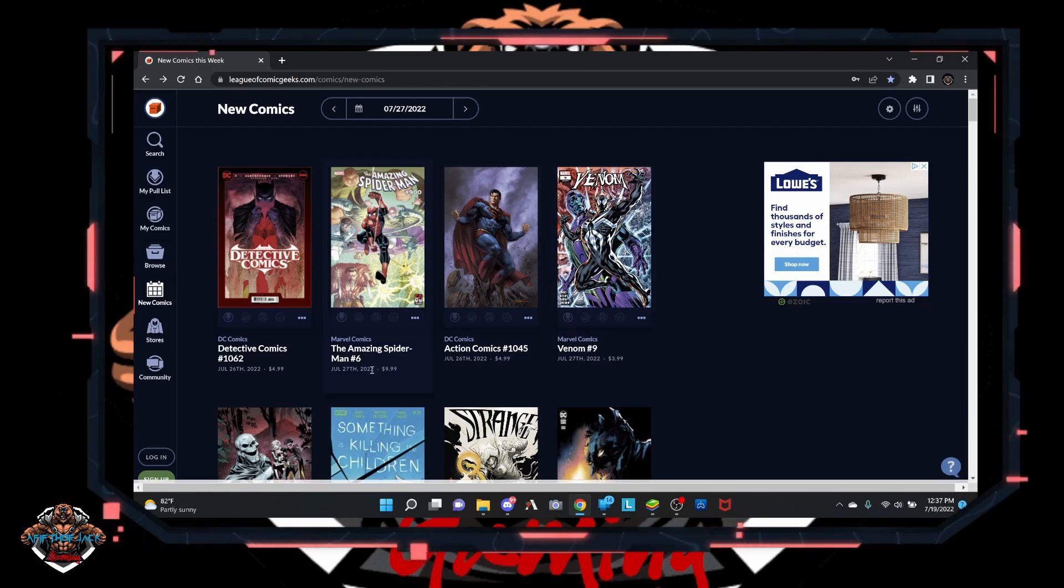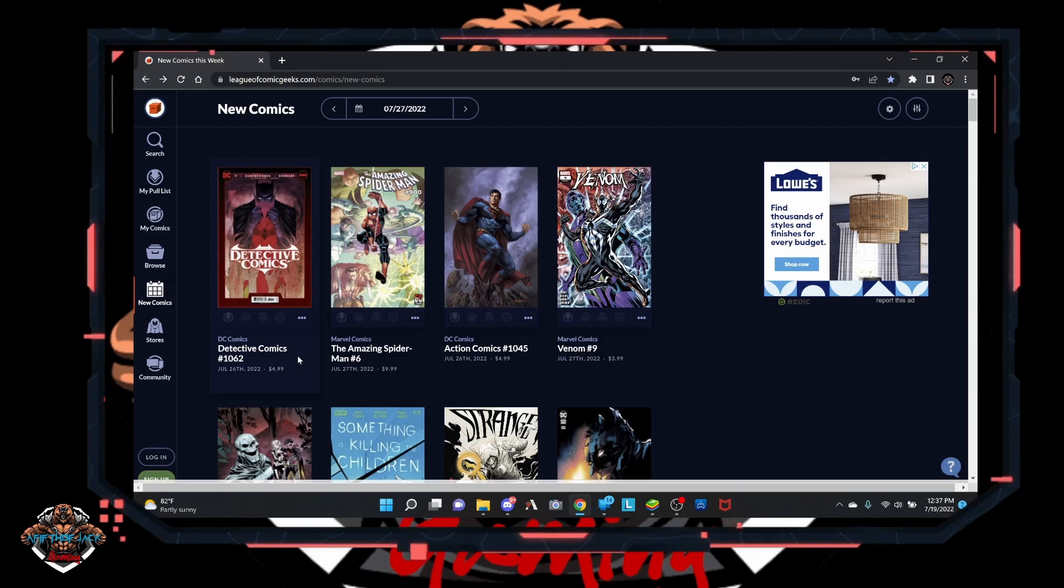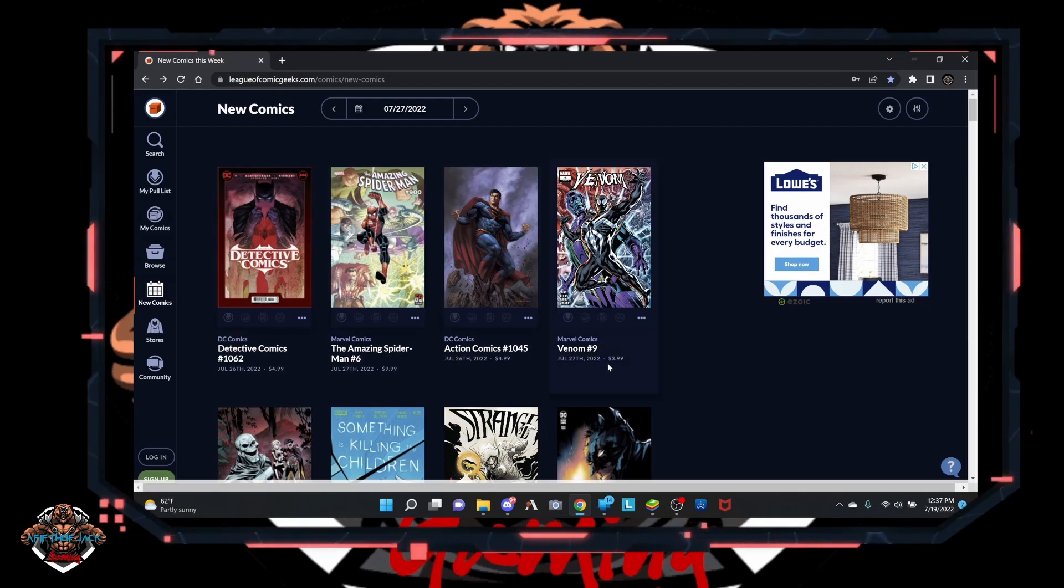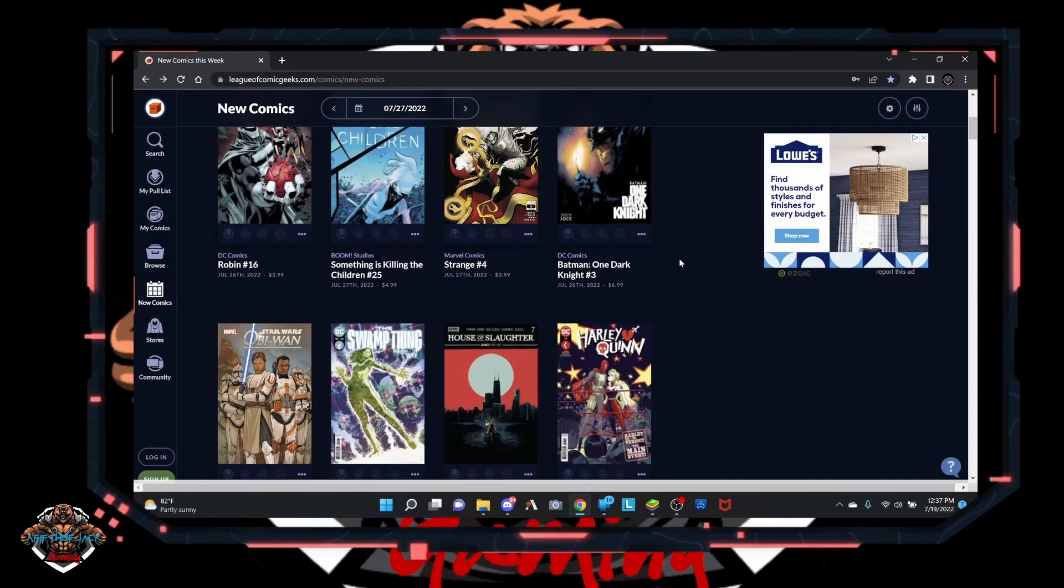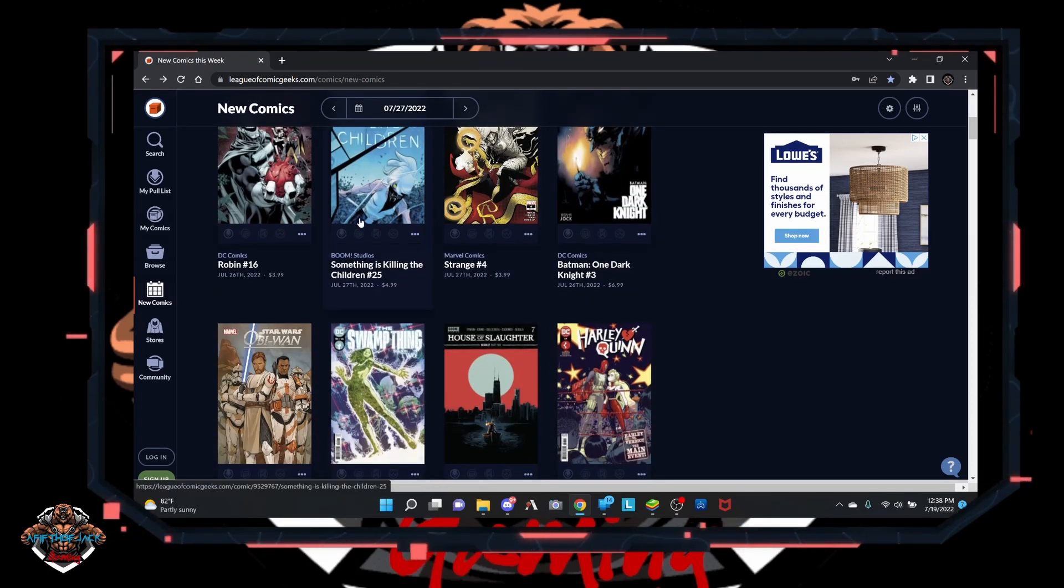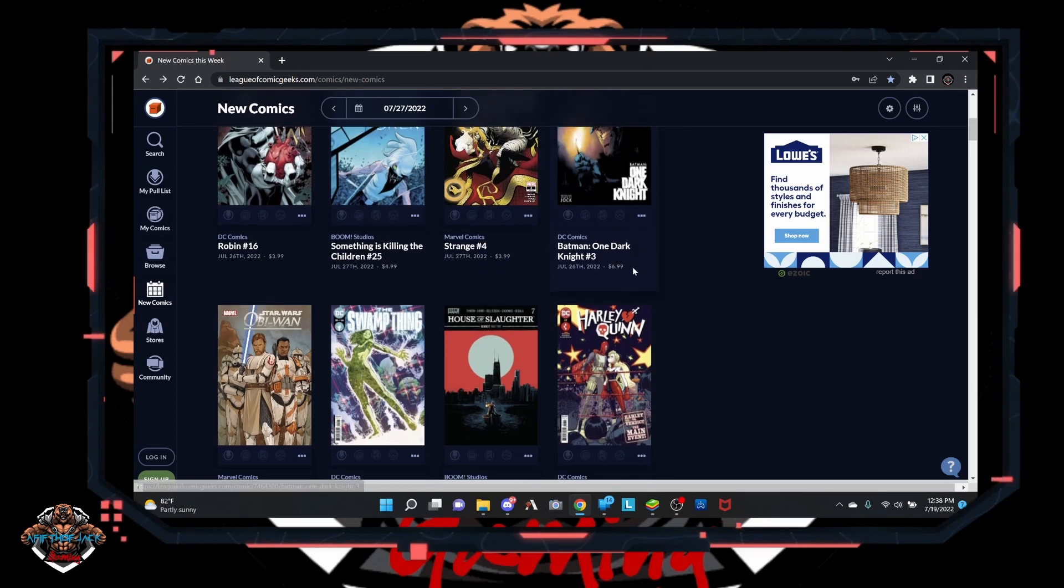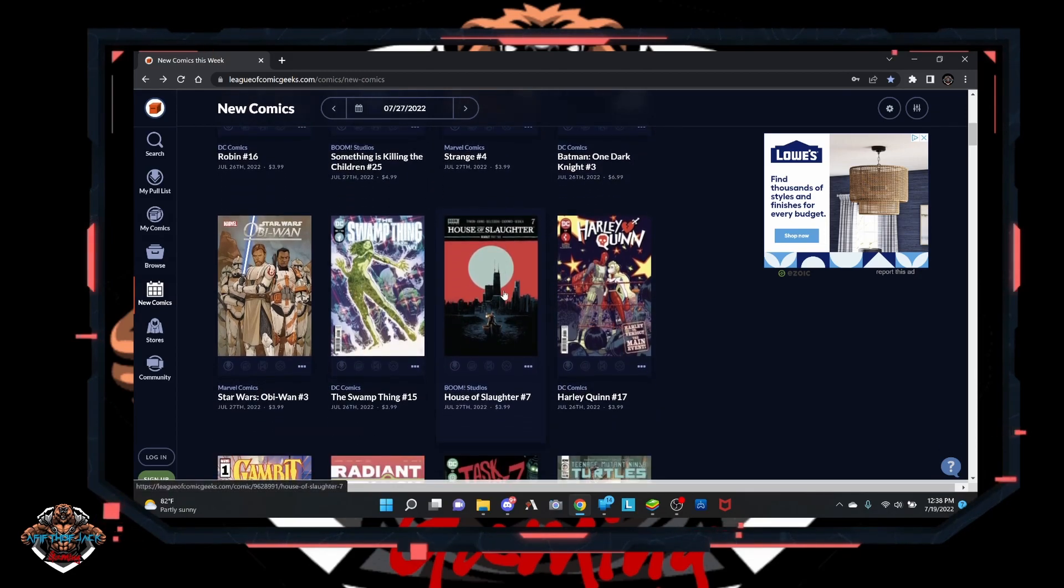So we got Amazing Spider-Man number 6, Detective Comics 1062, Action Comics 1045, then number 9. It's really a lack of luster for me. Something's Killing the Children is continuing on there, House of Slaughter.